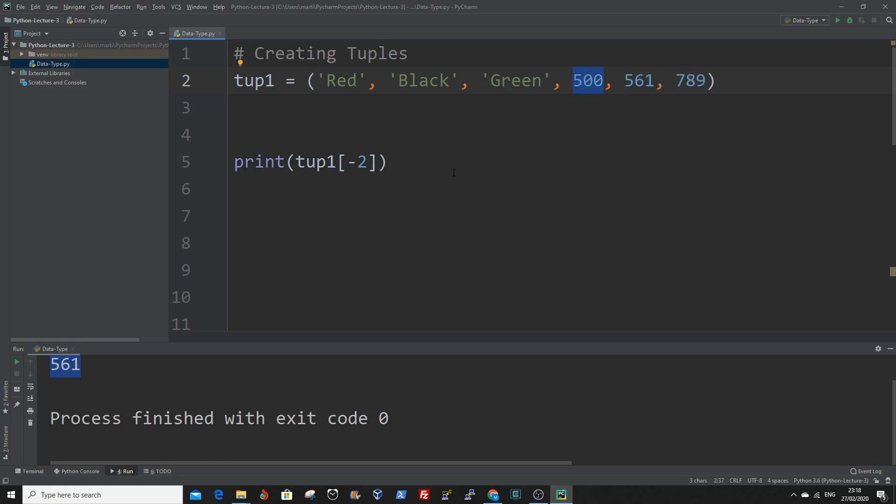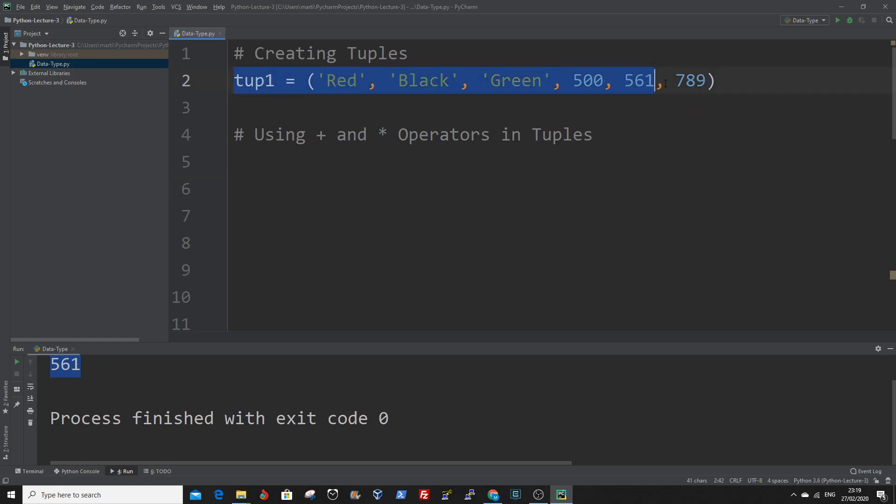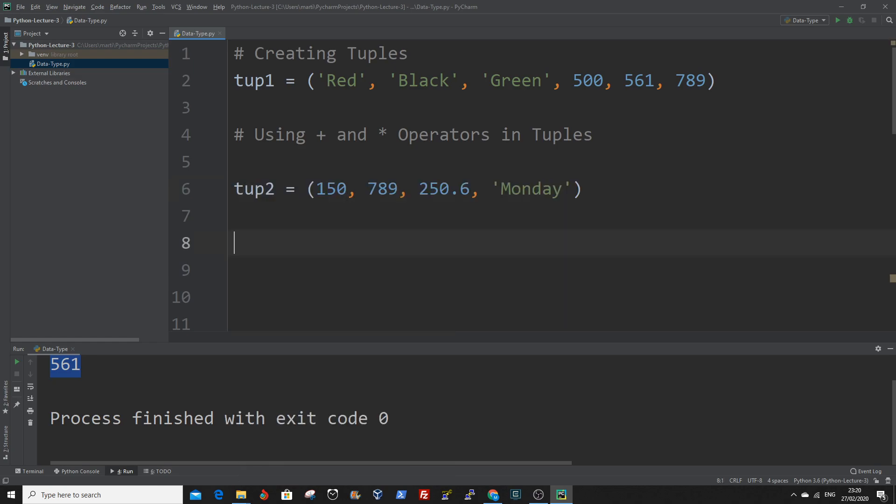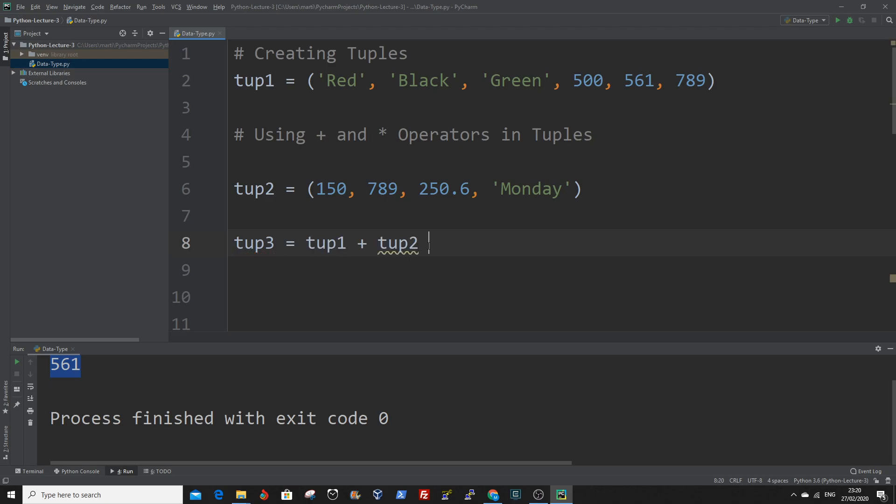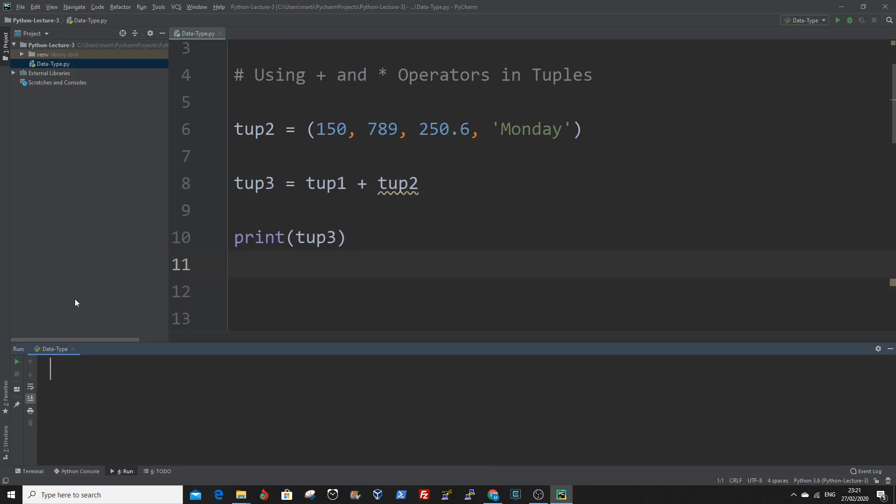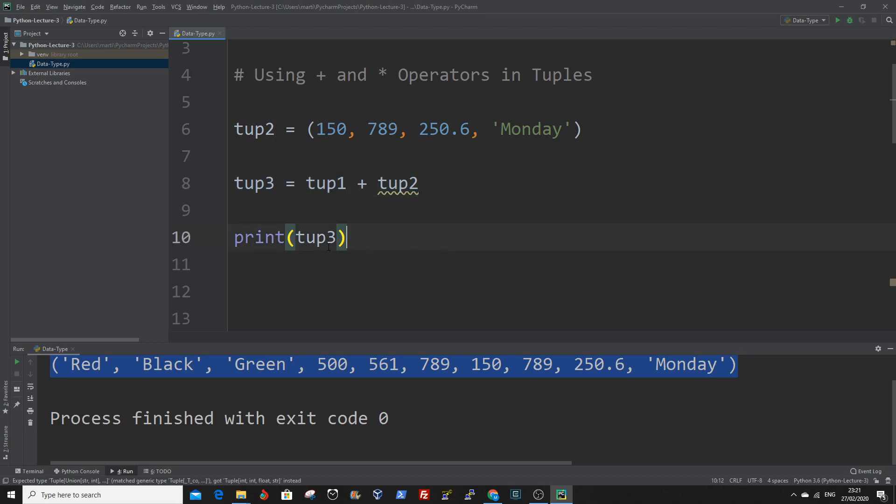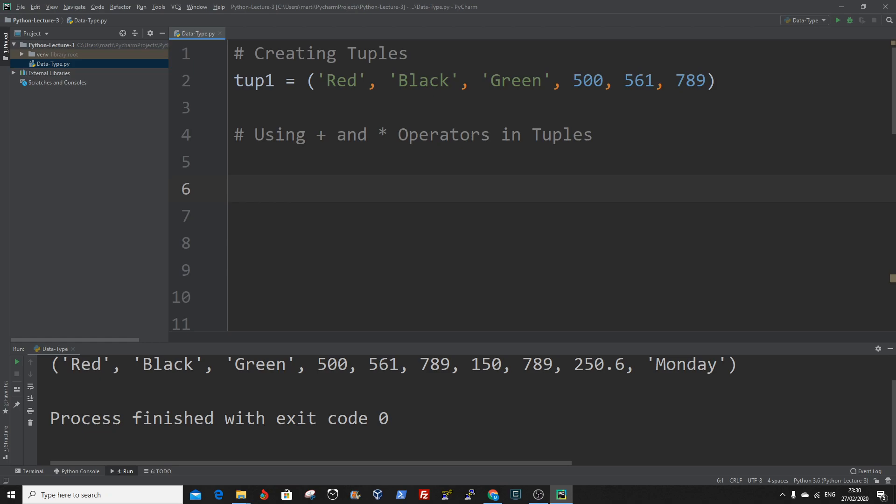Also we can use the plus and the multiplication operators in tuples. So let's create two tuples in addition to this one. Let's create a new one. So we created the third tuple that will hold the value of the two tuples. Now print out the value of tup3. Tup3 now holds the value of the combination of tup1 and tup2. And this is an example of how to use the addition operator in tuples.